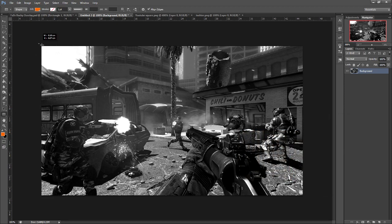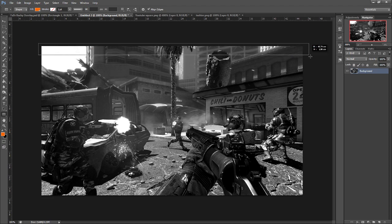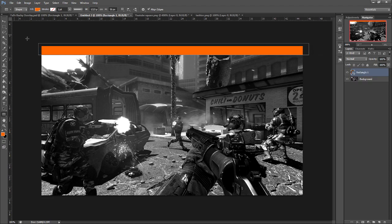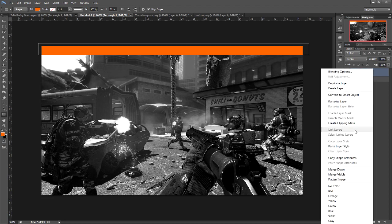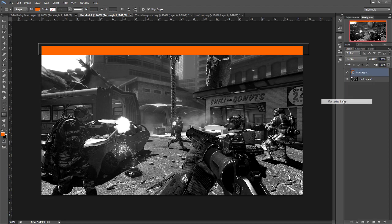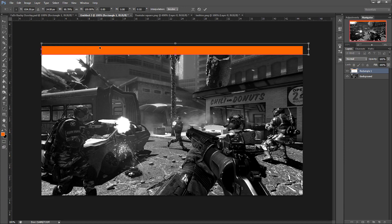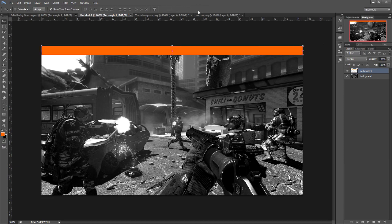Select your rectangle tool. What we're going to do, we're just going to come up to the left side, click and drag all the way to the right side. The width for this doesn't really matter — we're going to rasterize the layer and then size it down. So now we have our top bar.